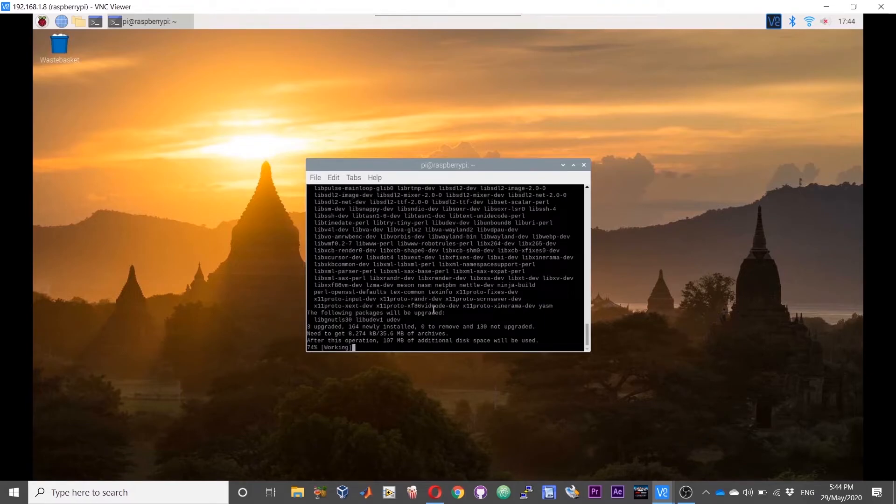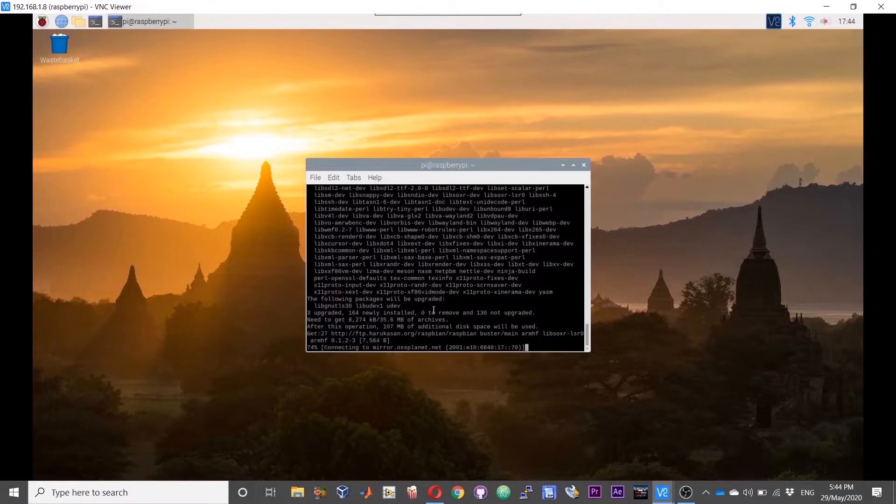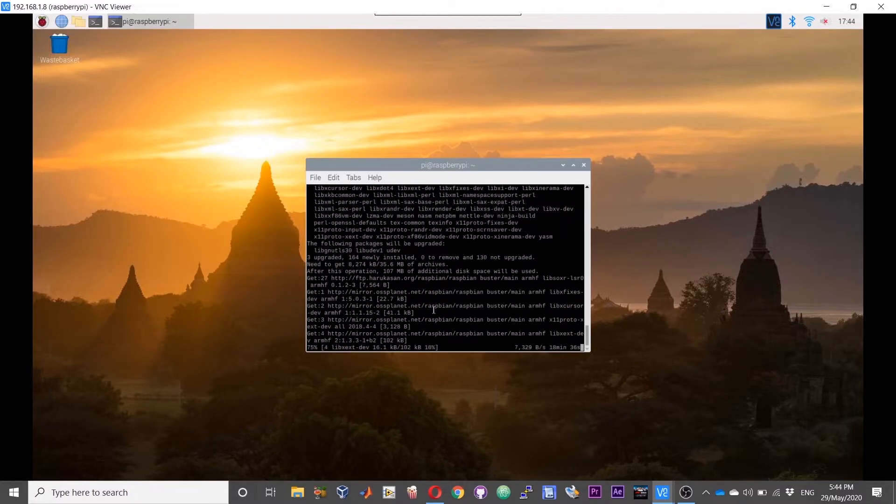Compiling ffmpeg will take quite a bit of time and subsequently the installation of OBS will also take a few minutes. If you want, you can just leave your Pi unattended for this brief period until everything is done and then later come back and check.